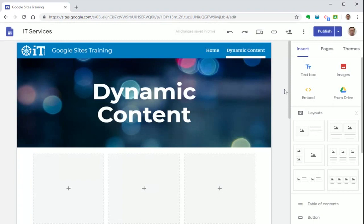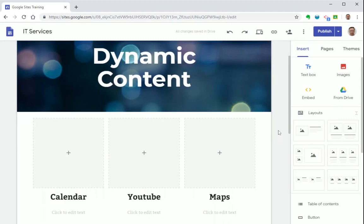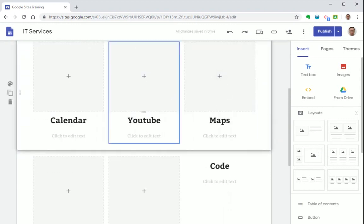So I've already started by creating a new page and used one of the default layouts on the right hand side here to create these placeholders on the page.